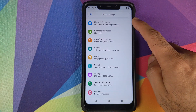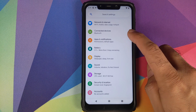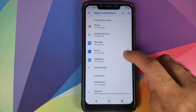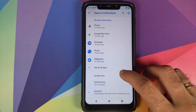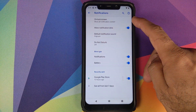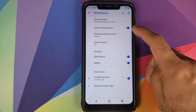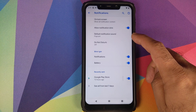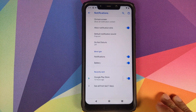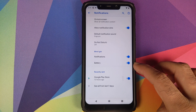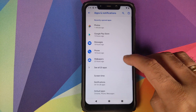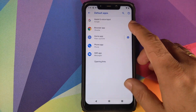Going into Settings — nothing much to talk about at Network & Internet and Connected Devices. Starting with Apps & Notifications: you can see all pre-installed apps, and then you have Screen Time. Under Notifications, you can configure what content shows on the lock screen, notification dots, default notification sound, Do Not Disturb settings, LED blink for notifications and low battery.